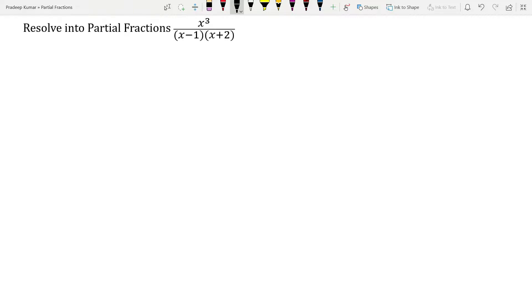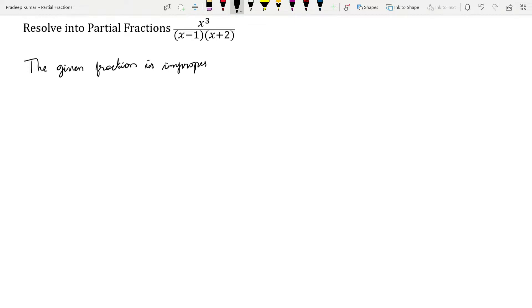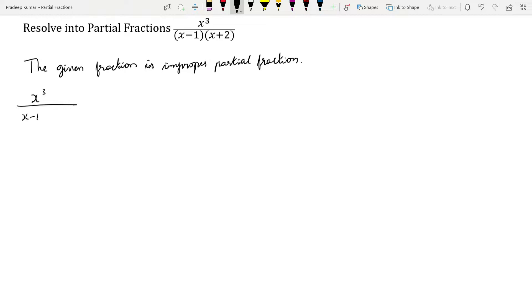So we say the given fraction is an improper partial fraction. The given equation is x³ / [(x-1)(x+2)].